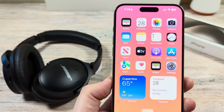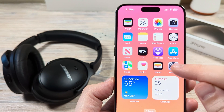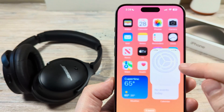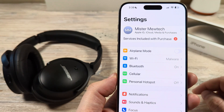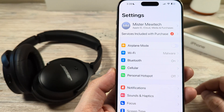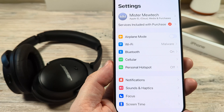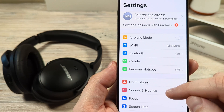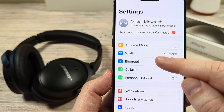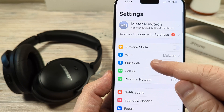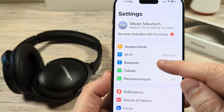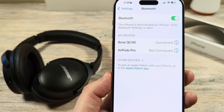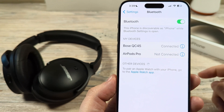The first thing you're going to want to do is open Settings on your device, and once you open Settings you are then going to want to go down to Bluetooth. Bluetooth is actually the third option here on my iPhone 15.